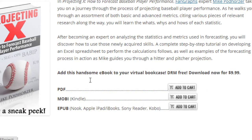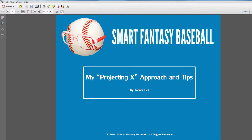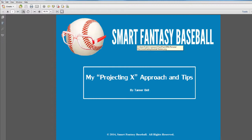And the next piece in the bundle is my book. I guess it coincides with his. It's Projecting X Approach and Tips. This is not technical, or it's not necessarily going to shed a lot of light on how to do projections. This angle that I'm bringing is more or less how you can more quickly go through Mike's approach using Excel